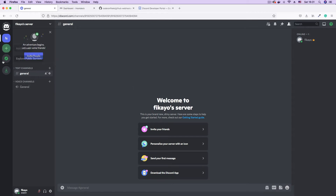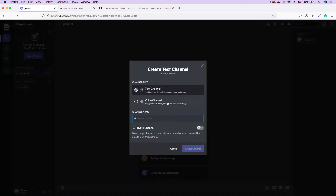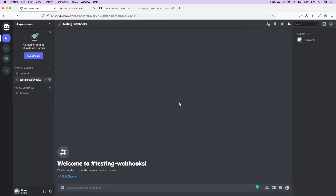Now on this server, I'm going to create a new channel. It comes with a general channel by default, but I'm going to create a new one and call this channel 'testing webhooks'. As you can see, this is a text channel — click Create. We're going to be making this a public channel, so we're not going to toggle the private channel toggle button. So we have 'testing webhooks', the channel that's going to be receiving the GitHub commit messages.